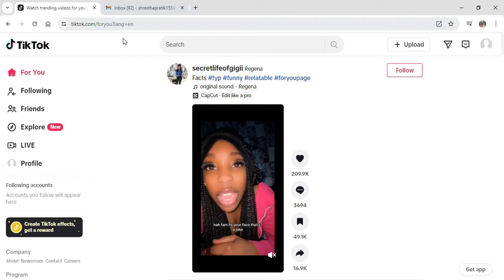Here I'm already logged into my TikTok account. As you can see, I'm on the For You page.